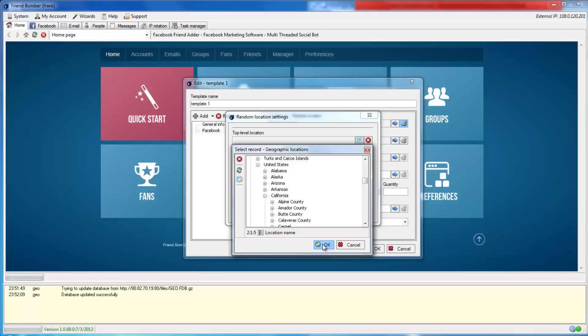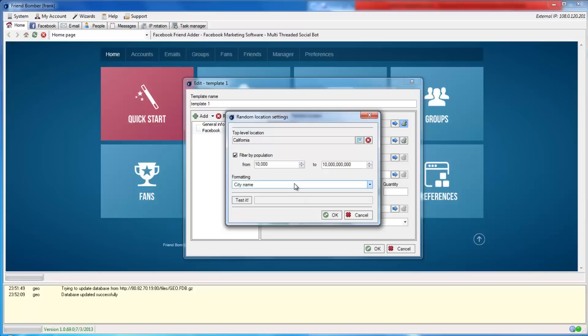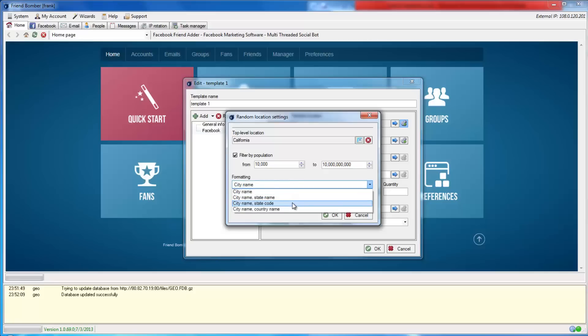The software will allow you to filter by population. This is great if you want to focus on or away from densely populated areas. When you're setting the location format, you should always use the City Name State Code format when you are using a U.S. location. Click Test it to make sure the location is set to your needs.